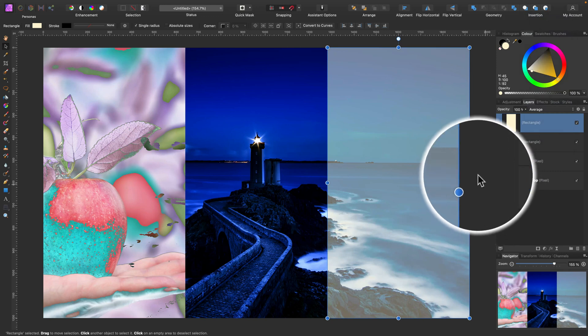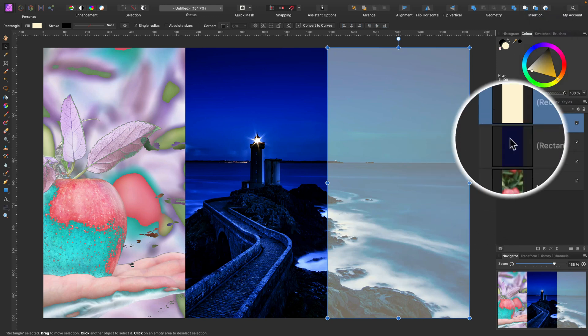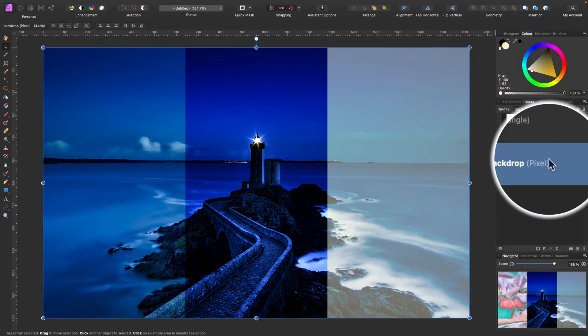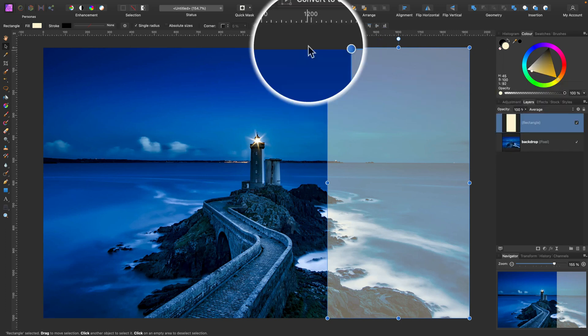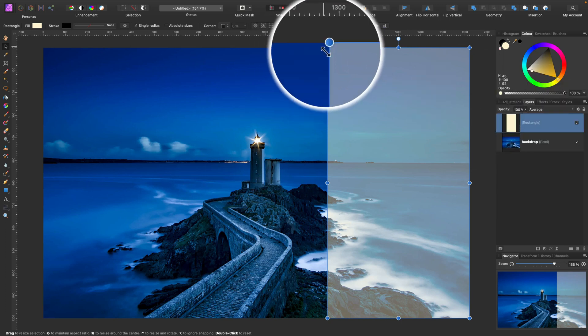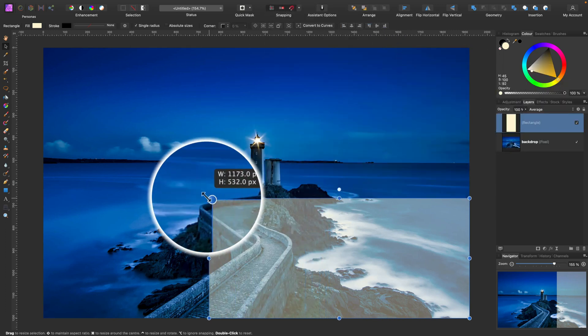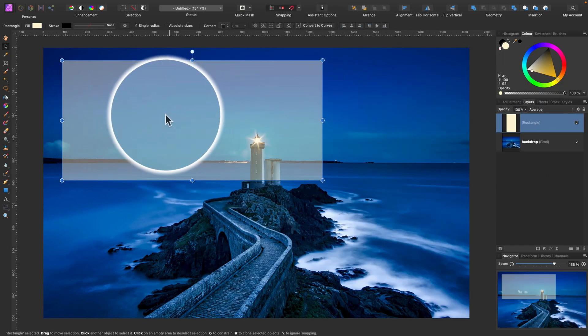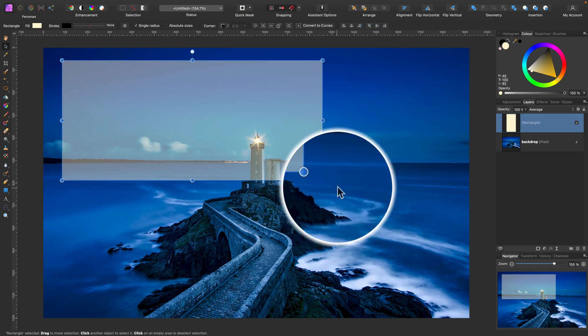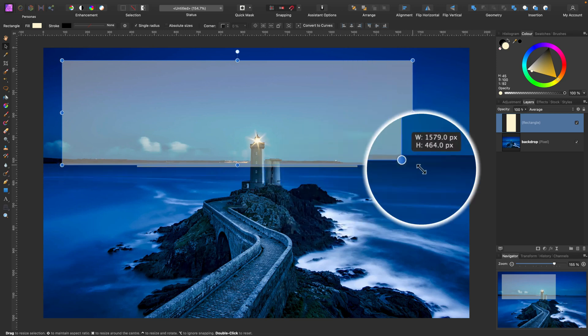And the very last mode on the blend mode list is erase. Something I showed before, the erase mode simply kind of makes a hole in the layer below.